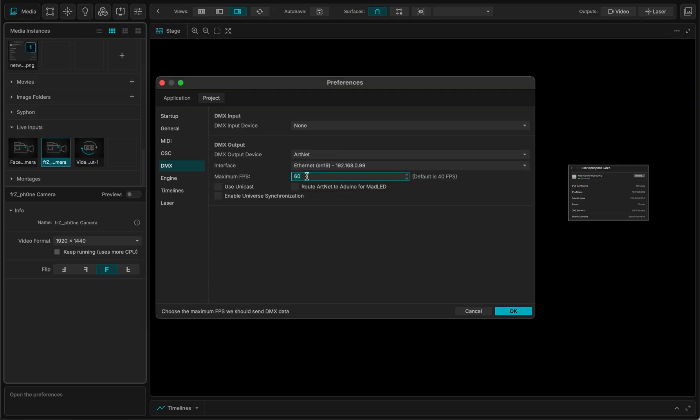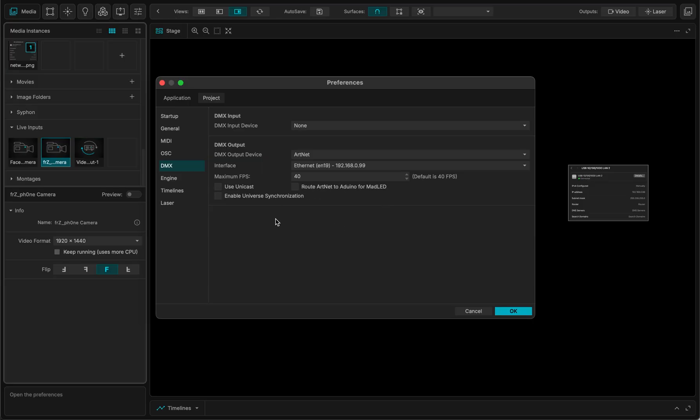For instance, I want to set the frame rate to 40 because it's what I set in my controller. Normally I should be good to go.